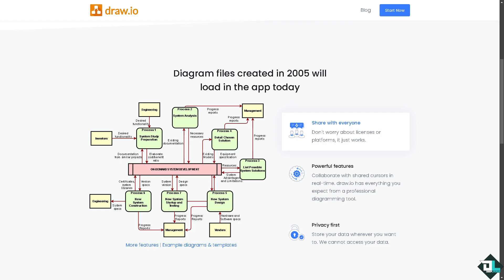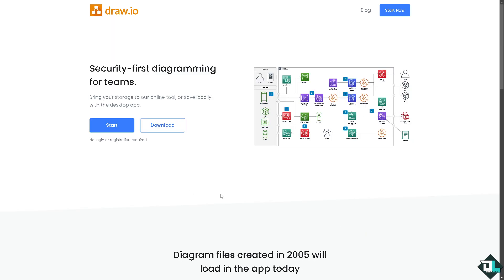Hey everybody and welcome back to our channel. In today's video, we're going to show you how to save a diagram into a PDF. Let's begin. The first thing you need to do is log in